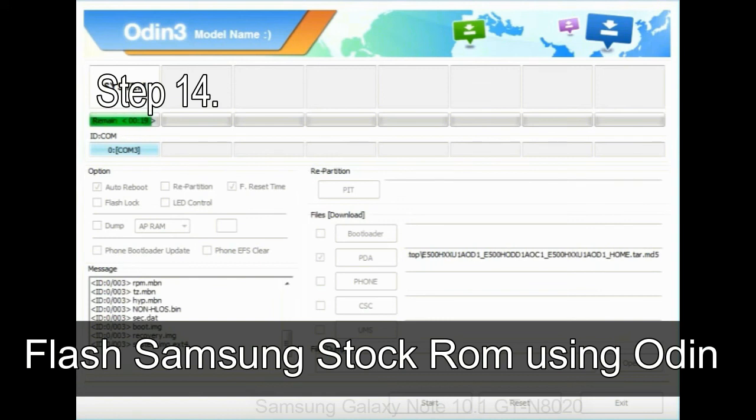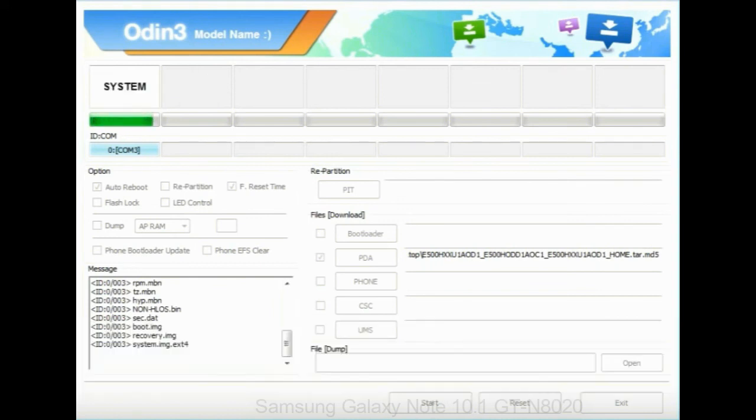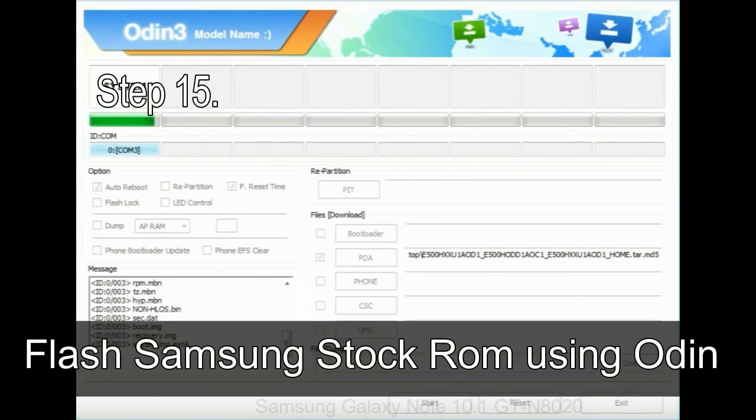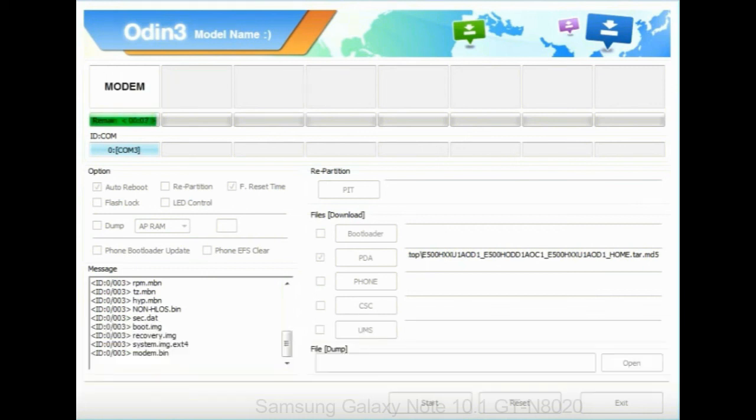Step 14: Once cache data is cleared, select restart phone now from the recovery menu. Step 15: Now, your Samsung device will restart without any issue with the stock ROM you have downloaded.